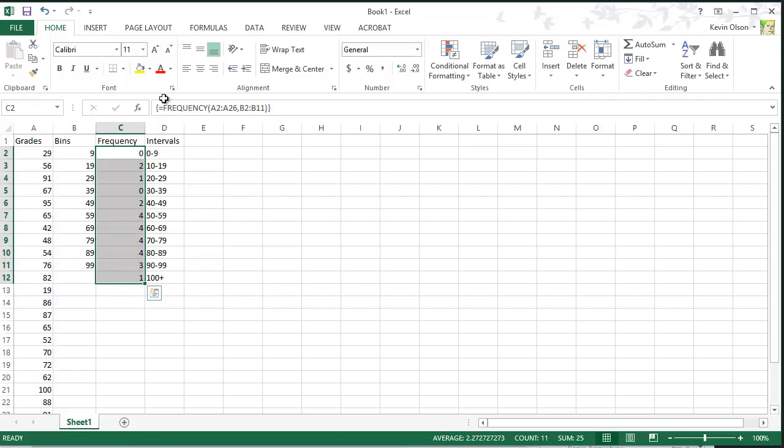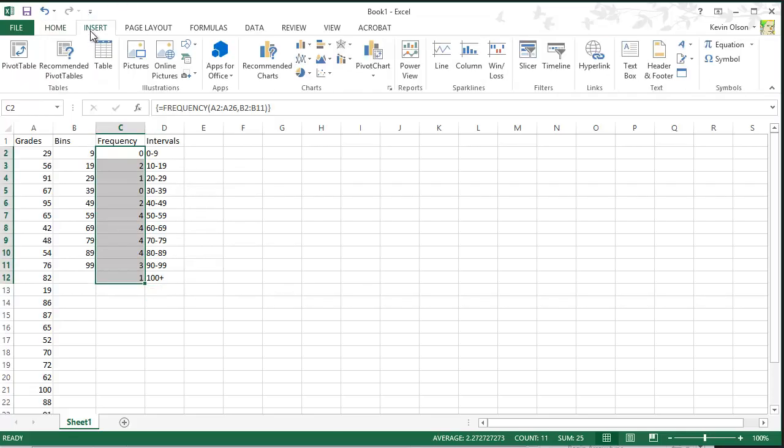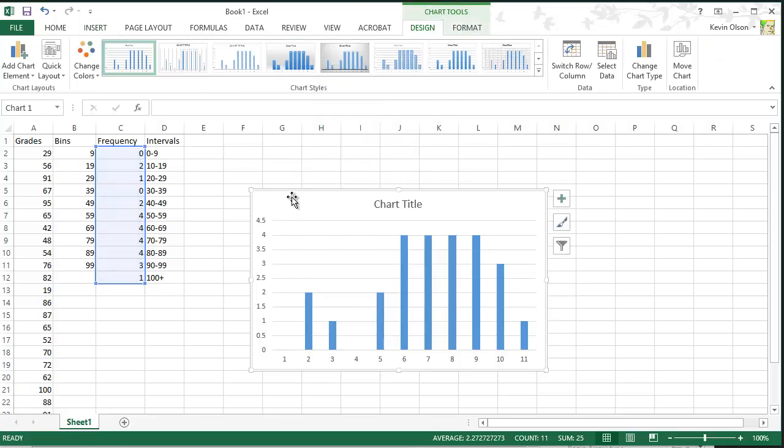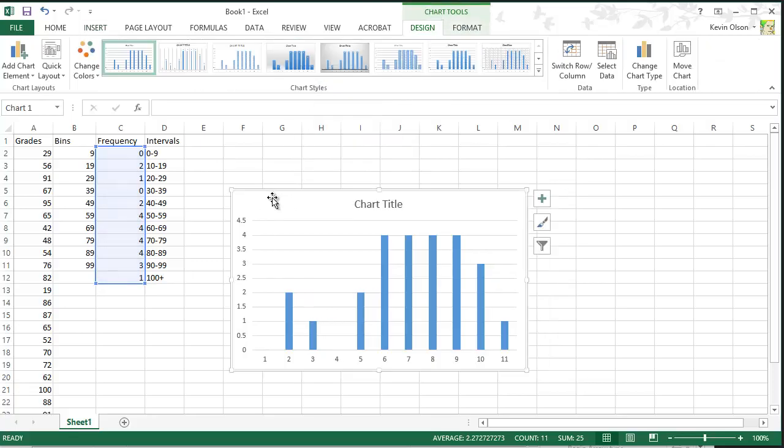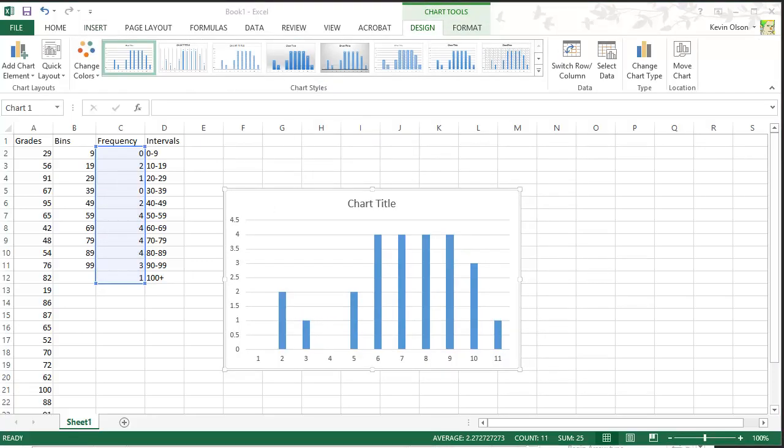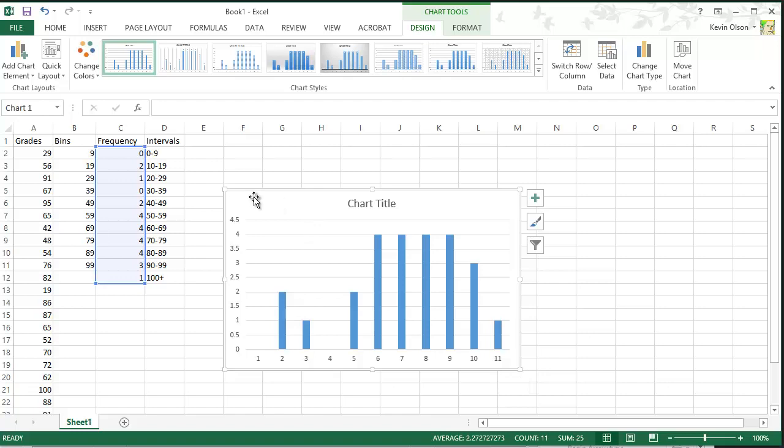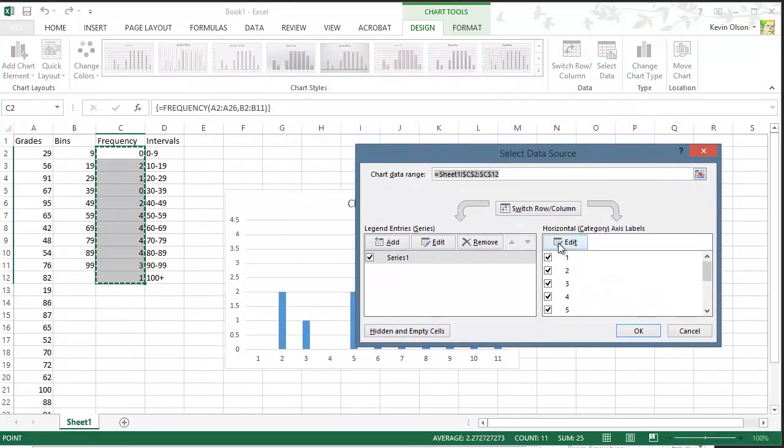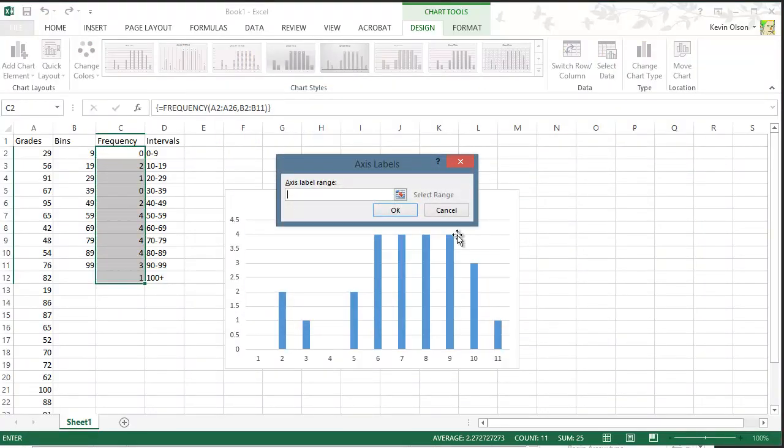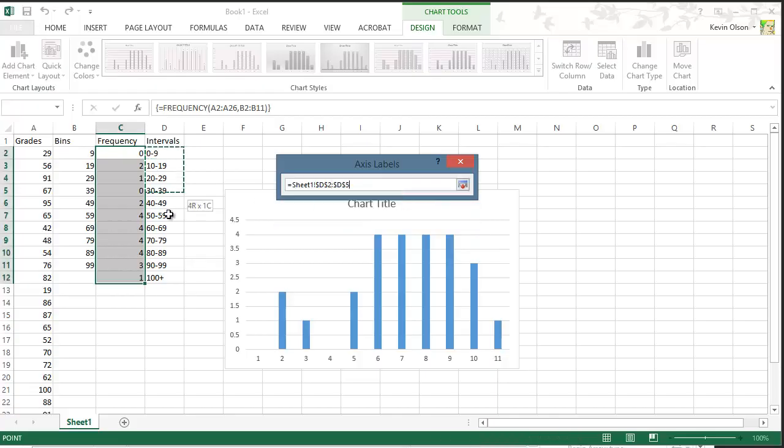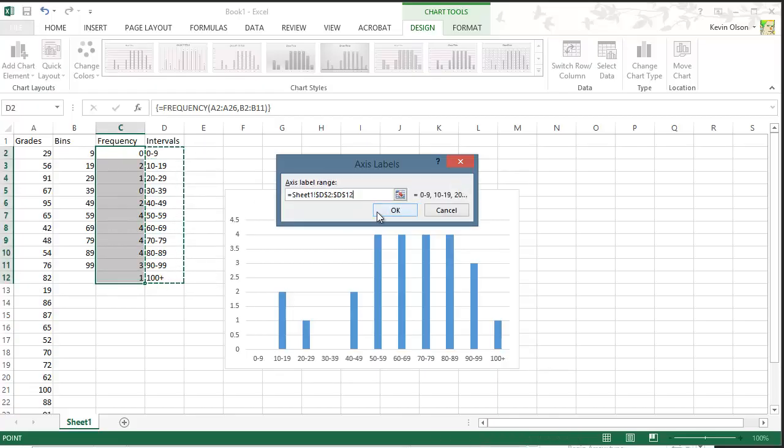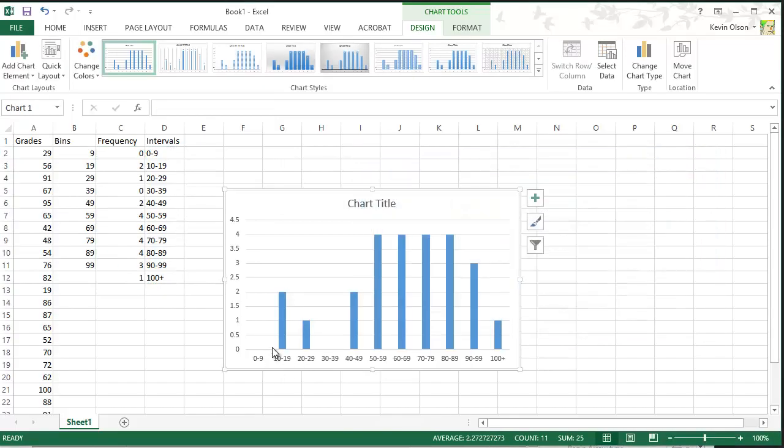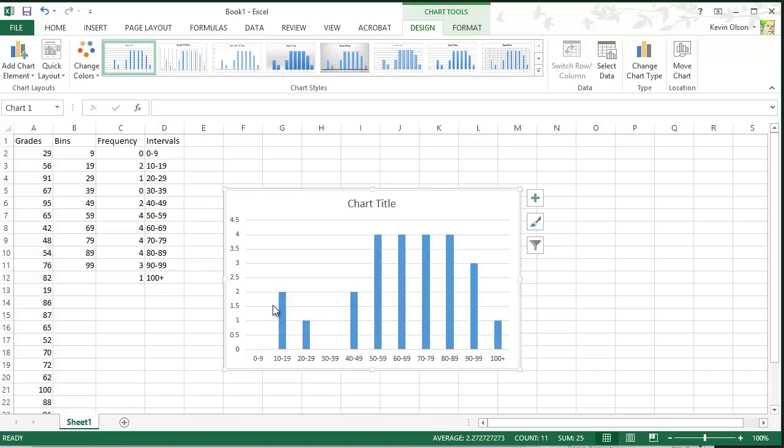So now that we have the frequencies, we can create our chart. So we go to Insert, Charts, and we want a 2D column chart like this one. Once we have that up, we need to, instead of having these labels down here, 1, 2, 3, 4, 5, 6, 7, 8, 9, 10, 11, we don't want that. We want to use our interval labels that we created. So we can go to Select Data, and we can edit the horizontal axis labels. And we're going to select the range from here to here. And we can just hit OK, OK. And as you can see now, we have from 0 to 9, there's no grades from 10 to 19, there's 2, 20 to 29, there's 1, and so on.